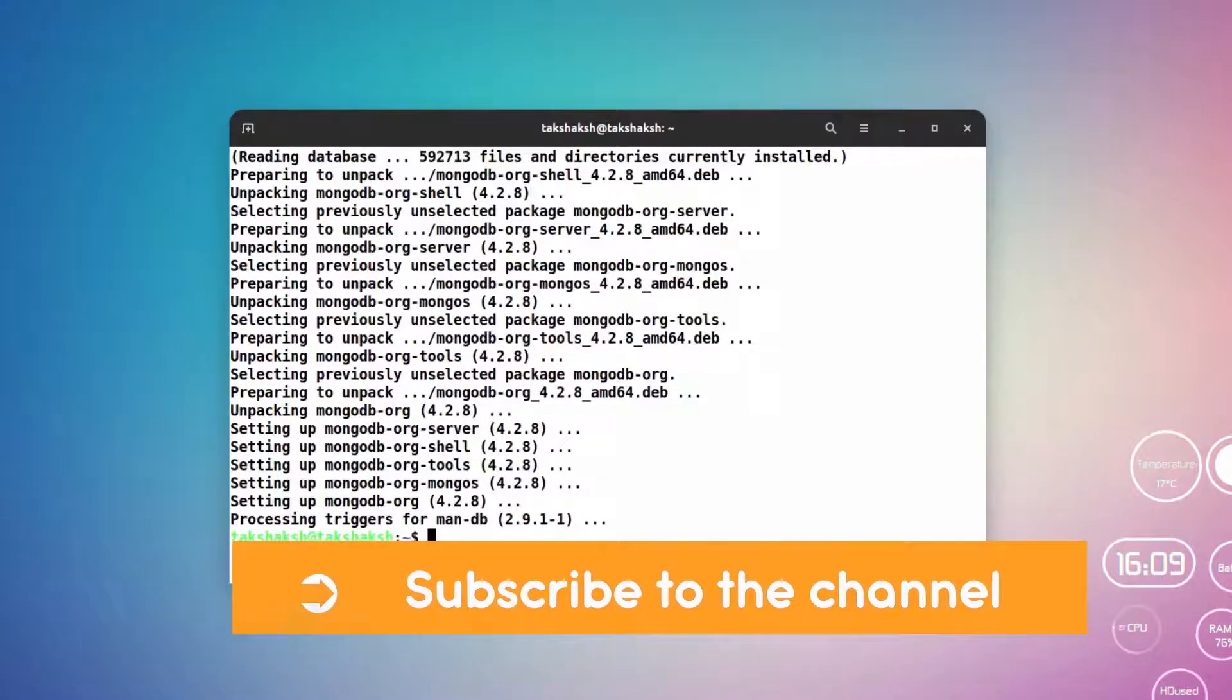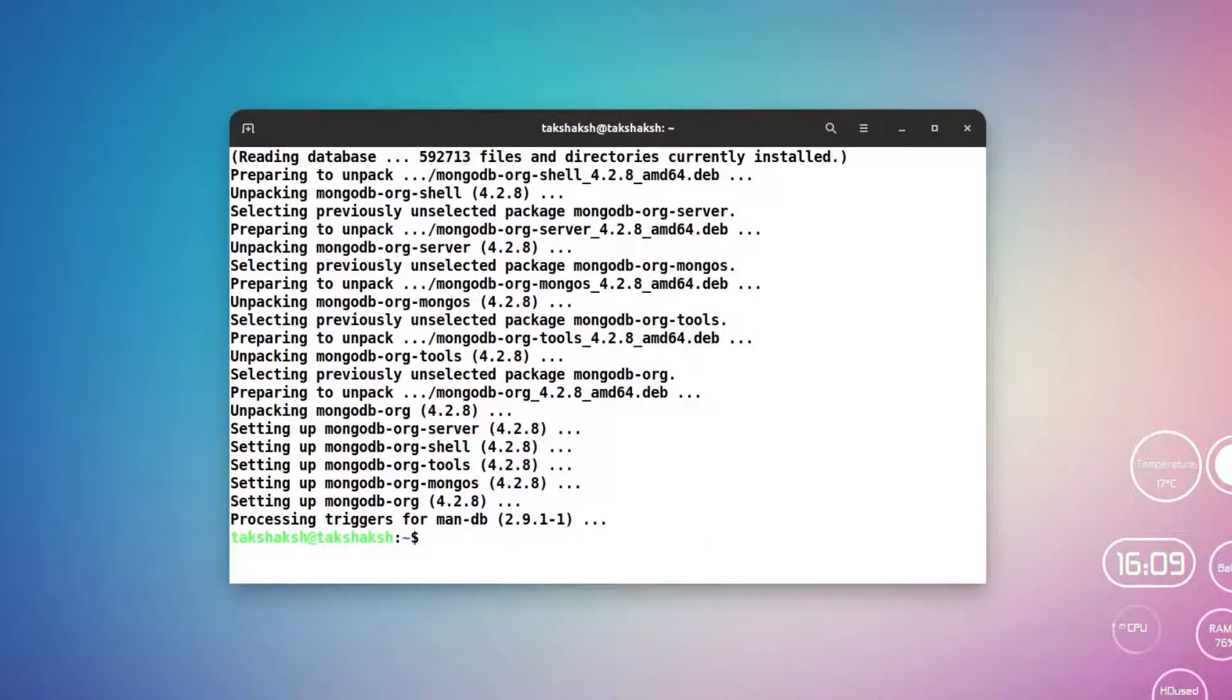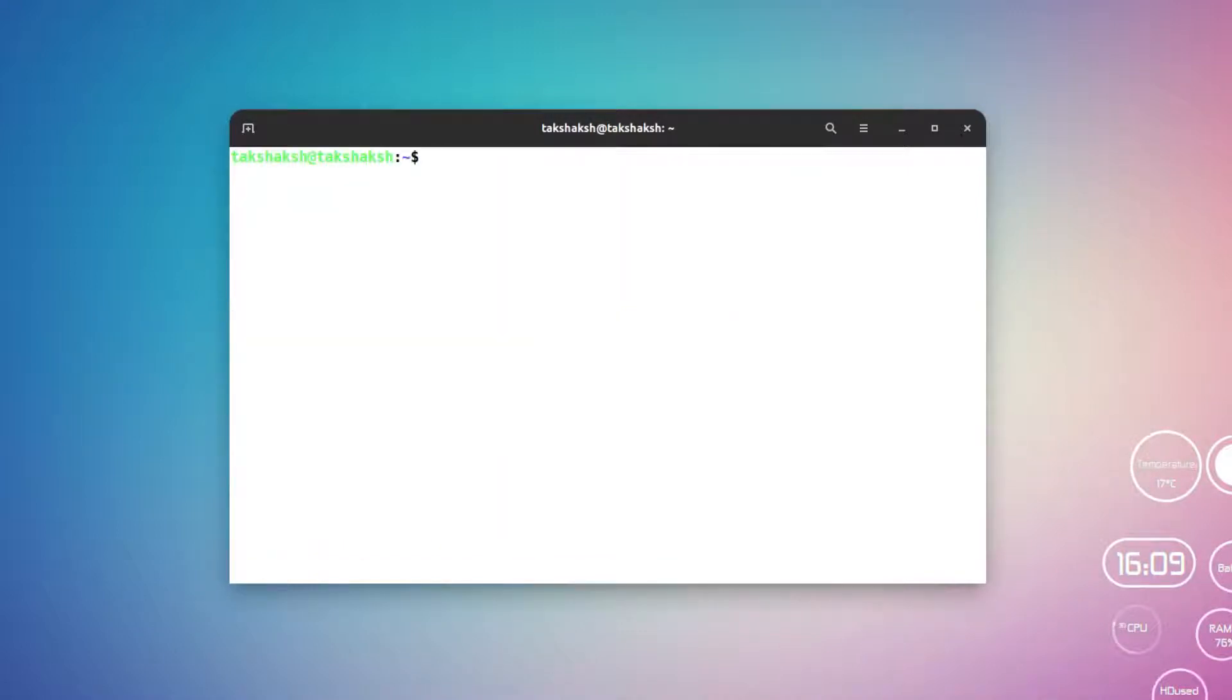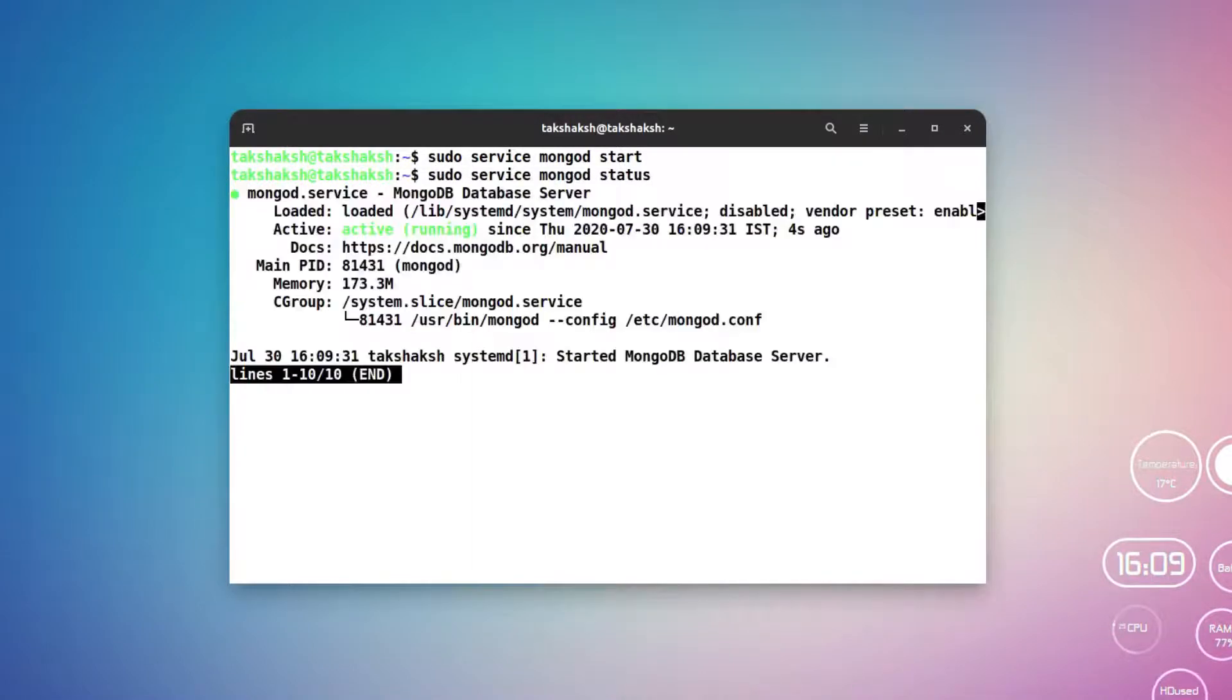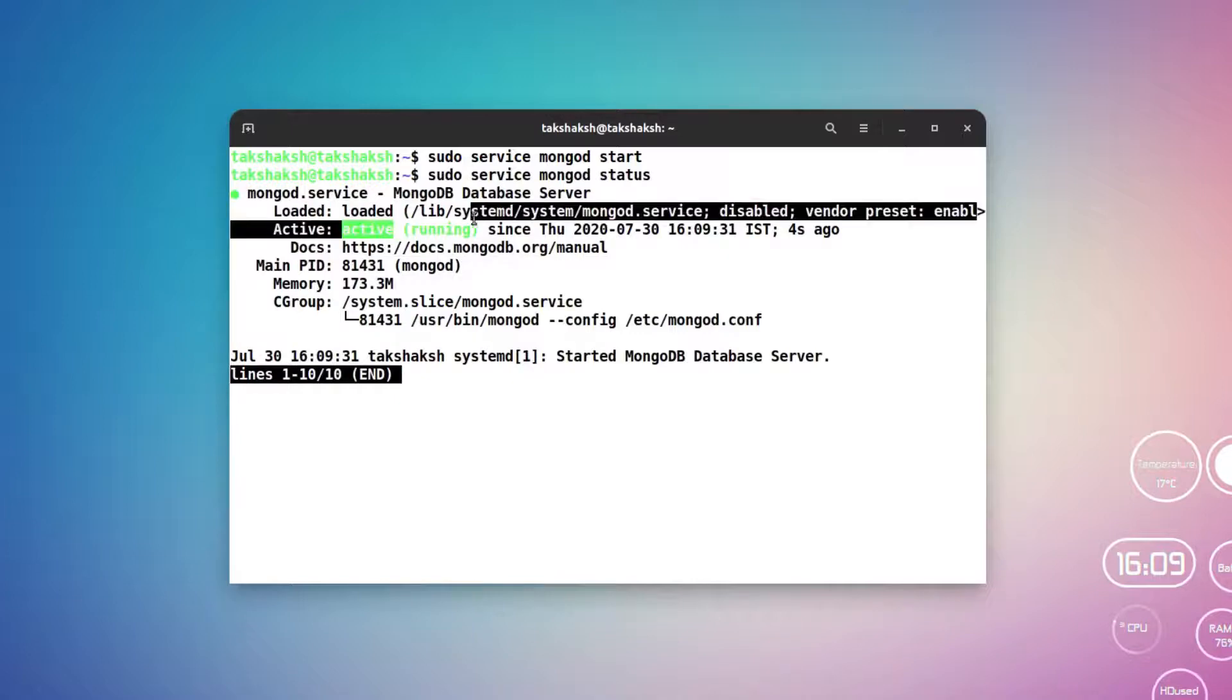It has done the installation. Now we can start the server. To start the server you can type sudo service mongod start, hit enter. Now if we check the status then we should see the service is running.